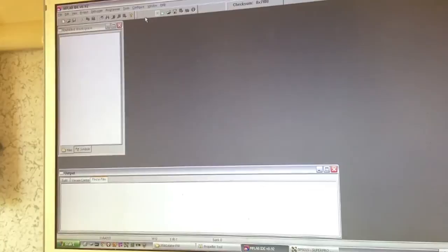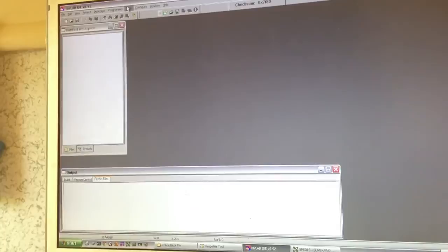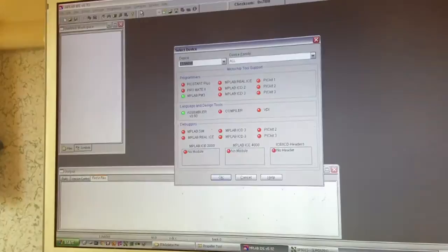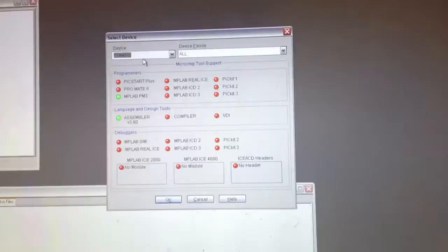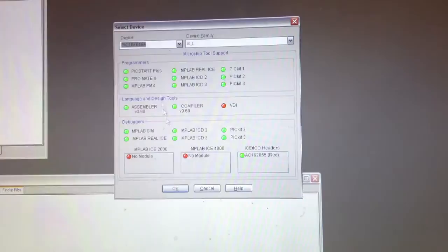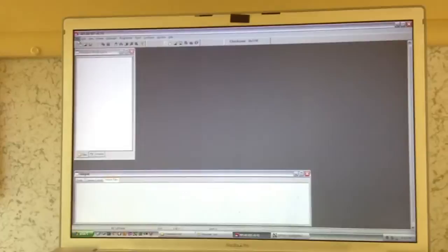So for here, what we can do, we need to make sure that the device is selected properly in this tool as well. So we can go to configure select device and choose the 16F648A. Click OK, click OK. Now this tool is expecting a hex file or expecting to communicate through programming interface or debugging interface to that type of device.